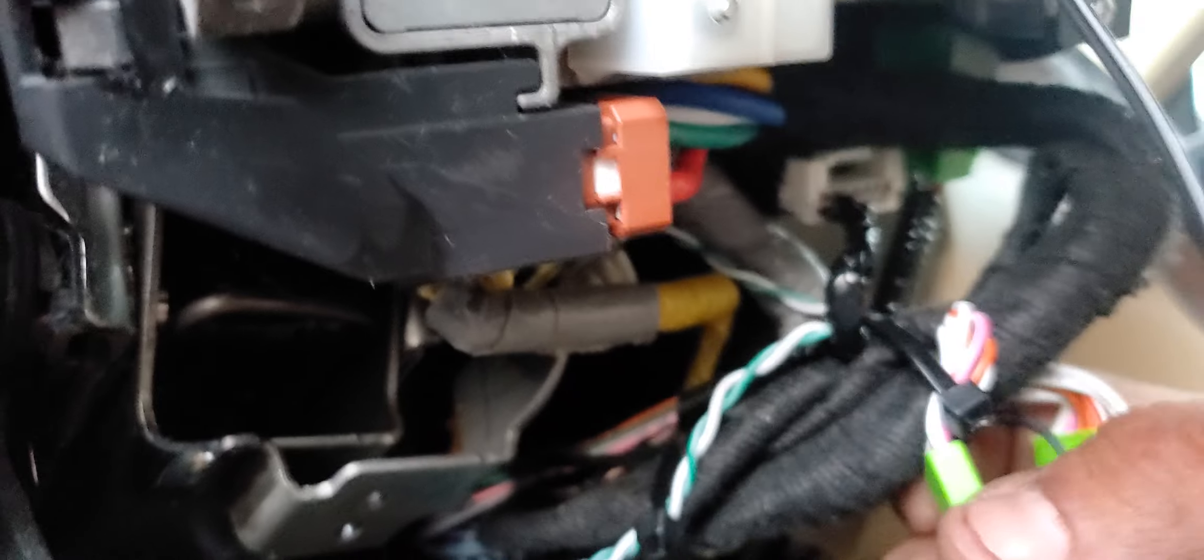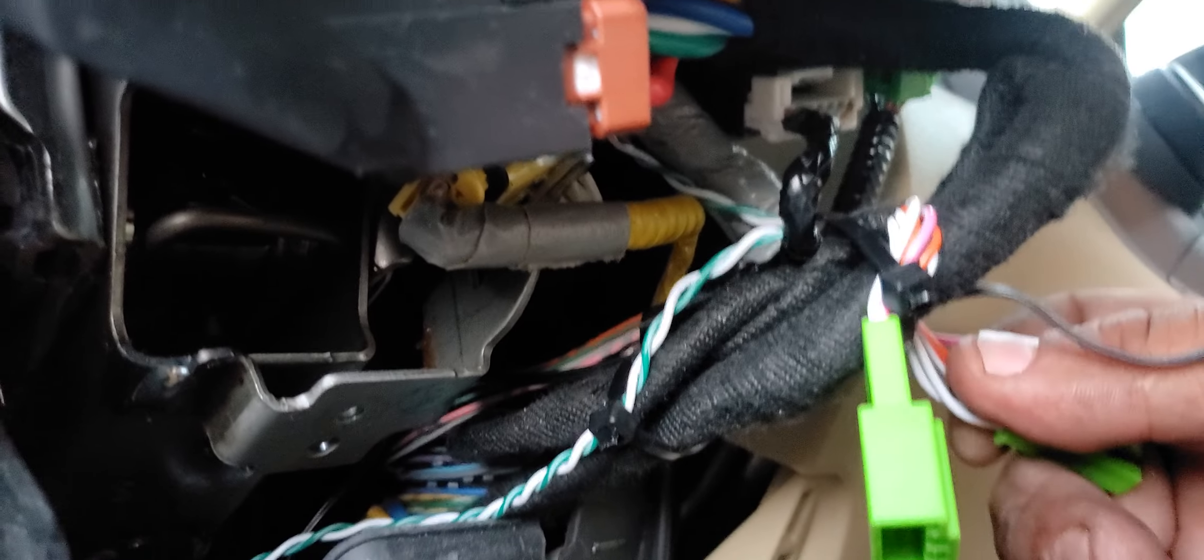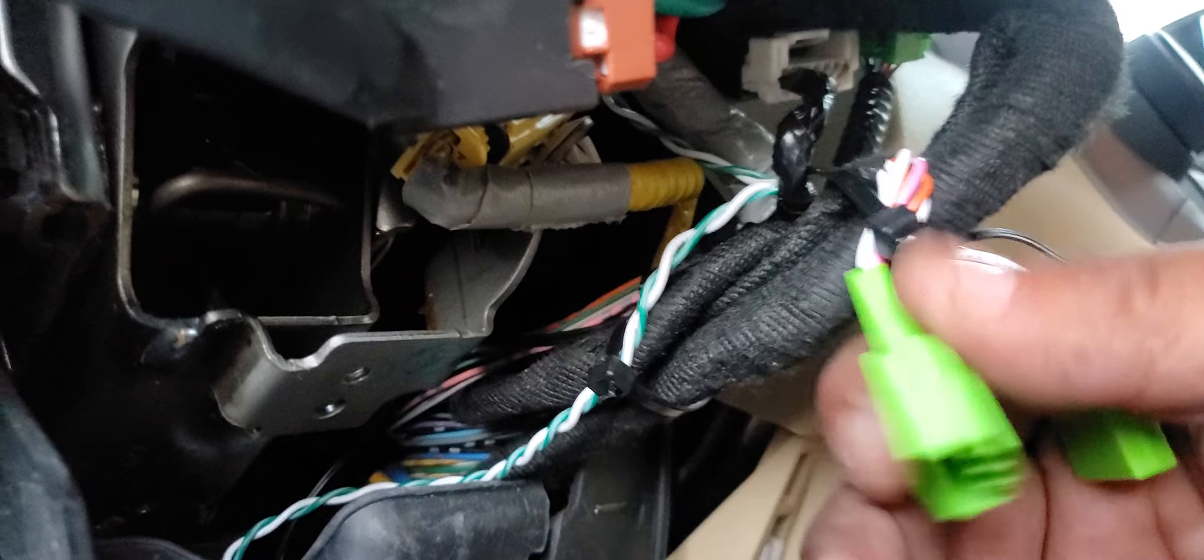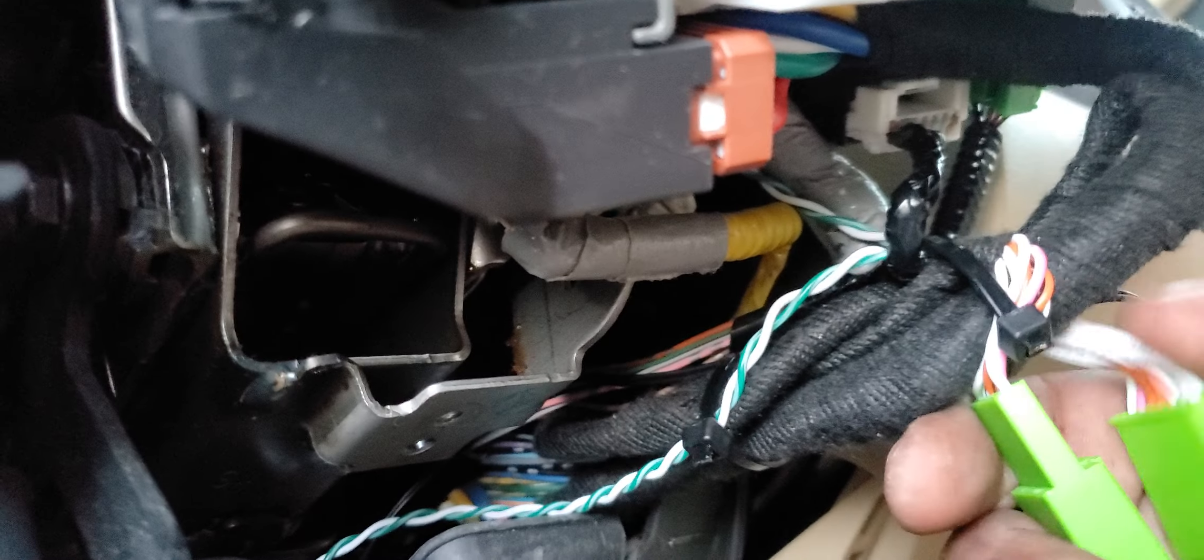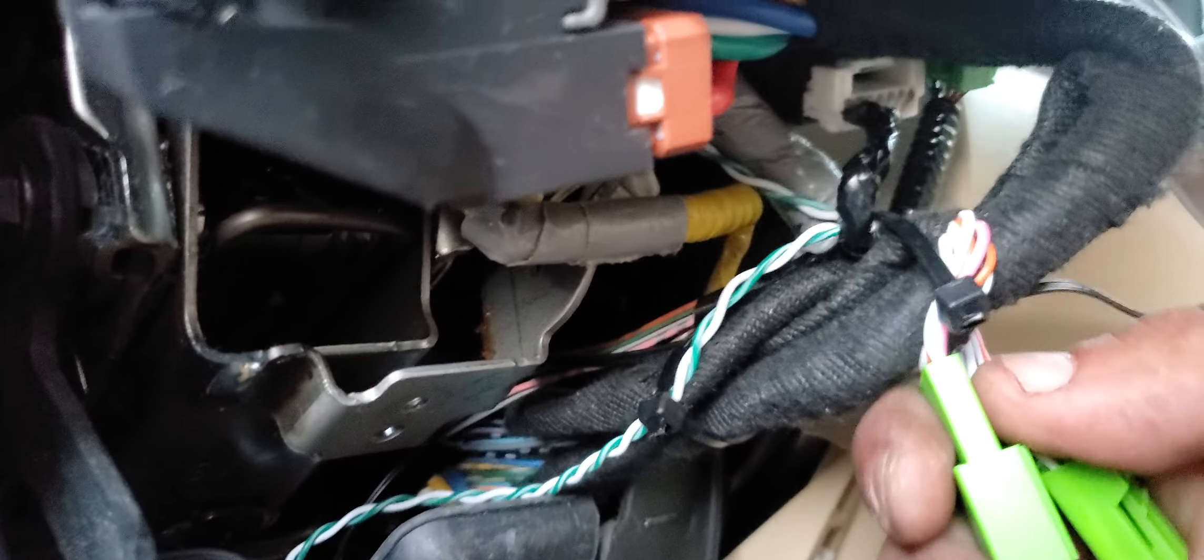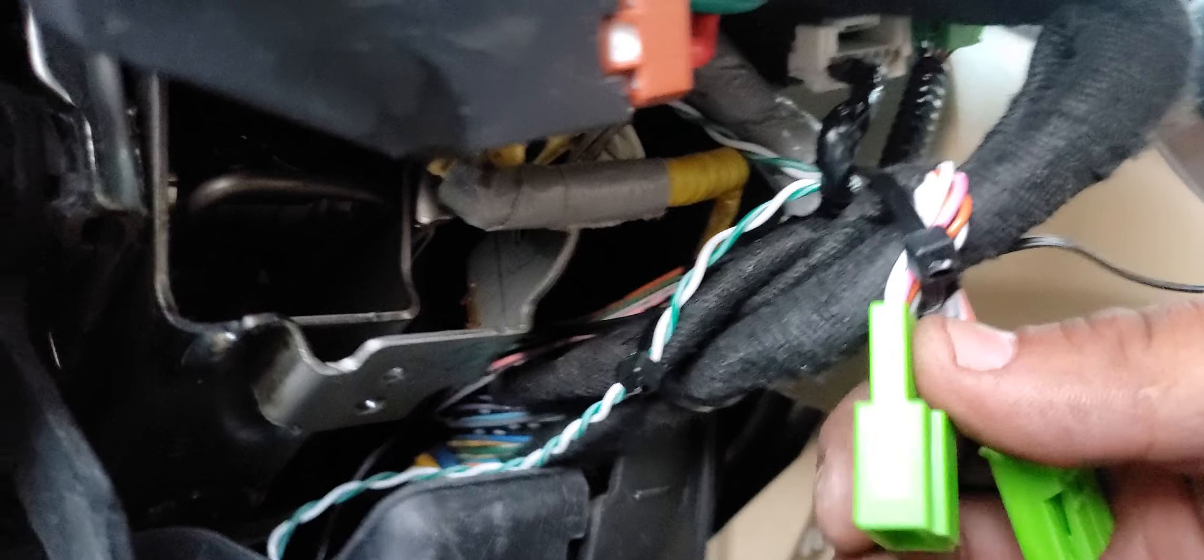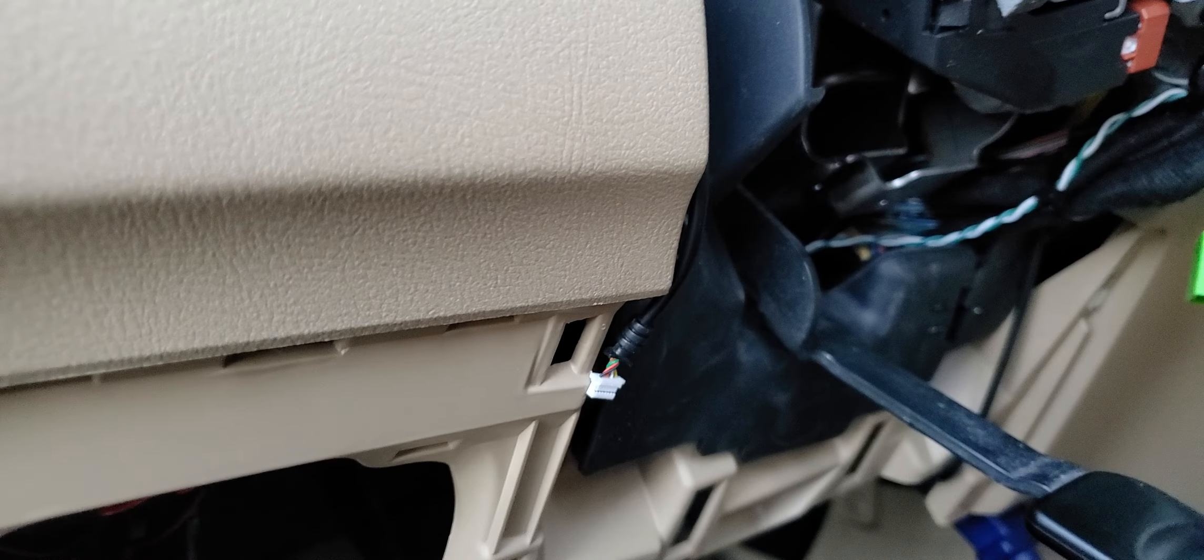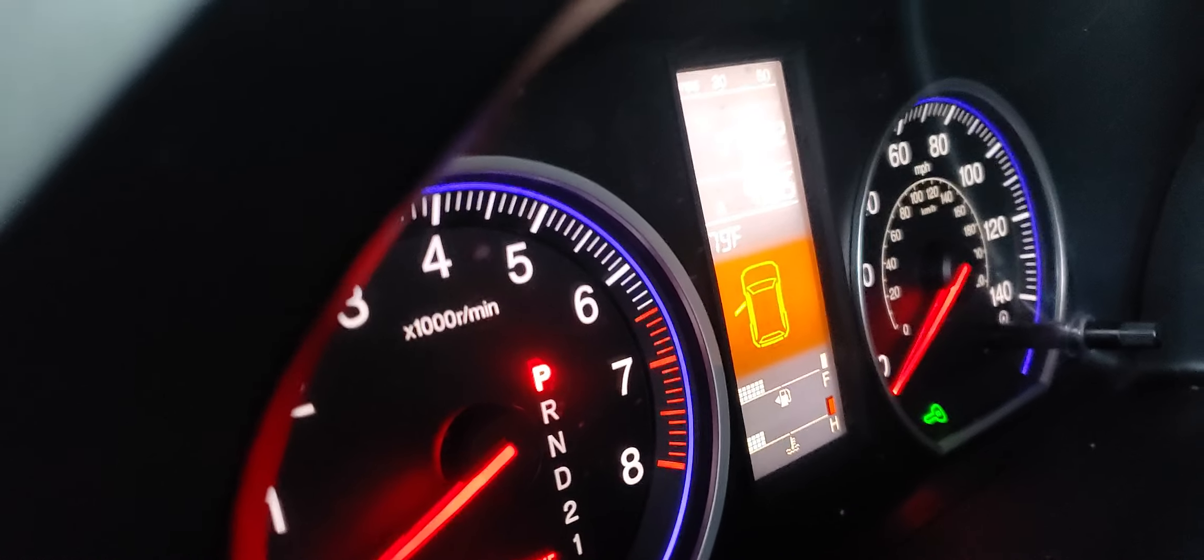This is the remote start bypass, this is where the remote start will communicate with the immobilizer module, giving it the authorization to start. Basically it emulates one of the keys. Okay, so this is on now, I'm gonna turn the switch on. Okay, I'm still gonna have the blinking light.